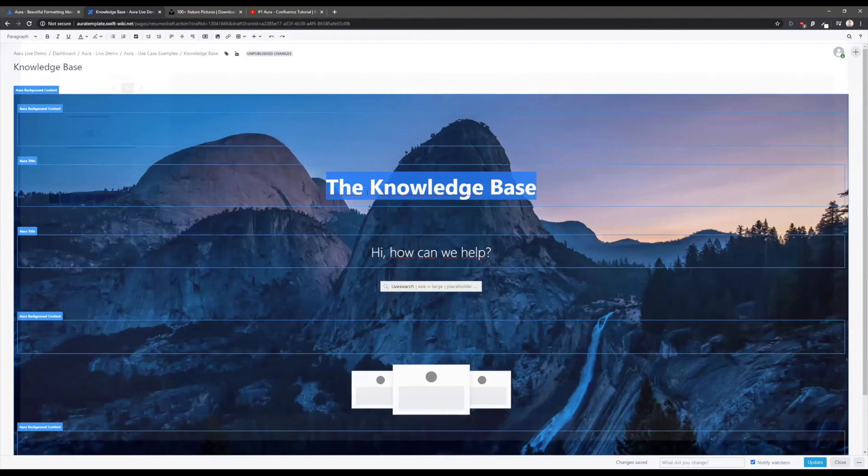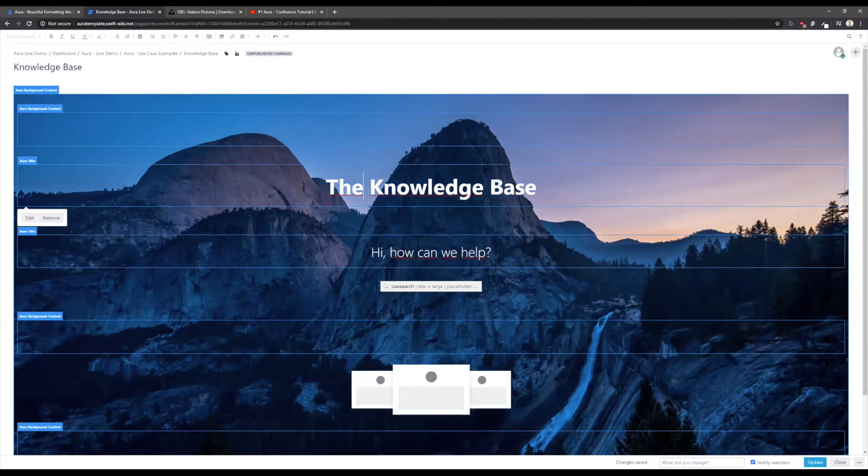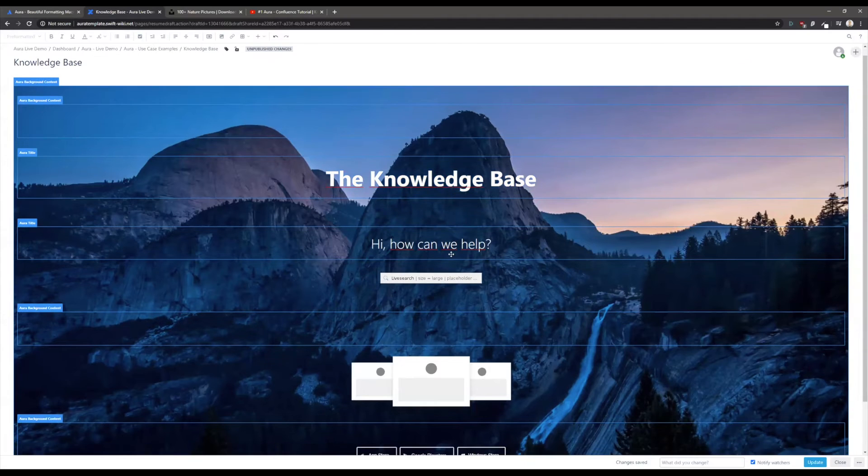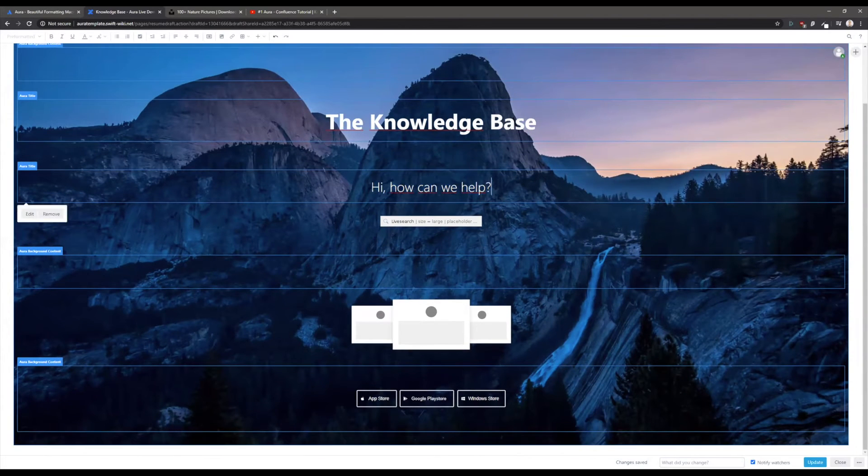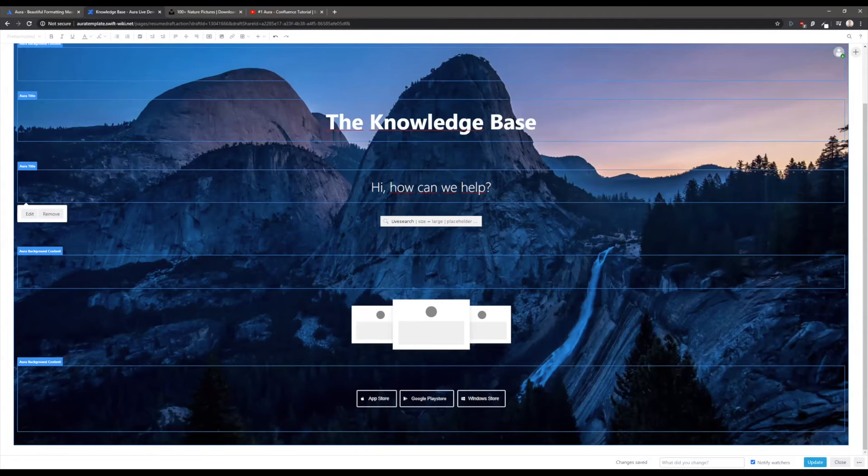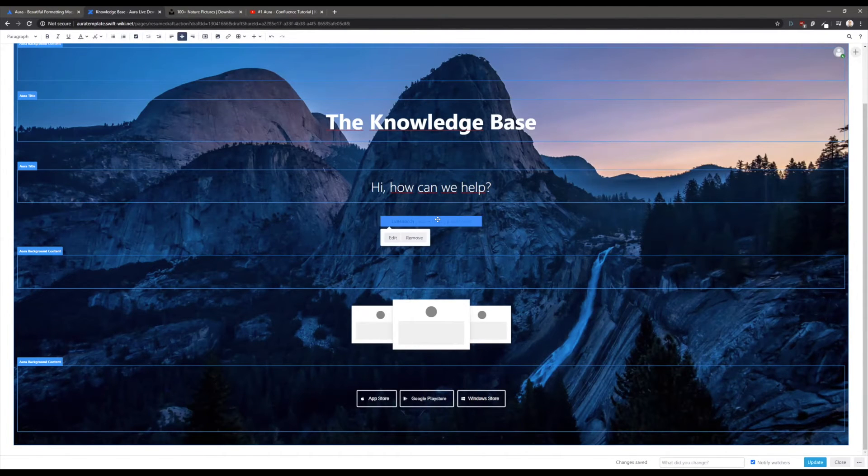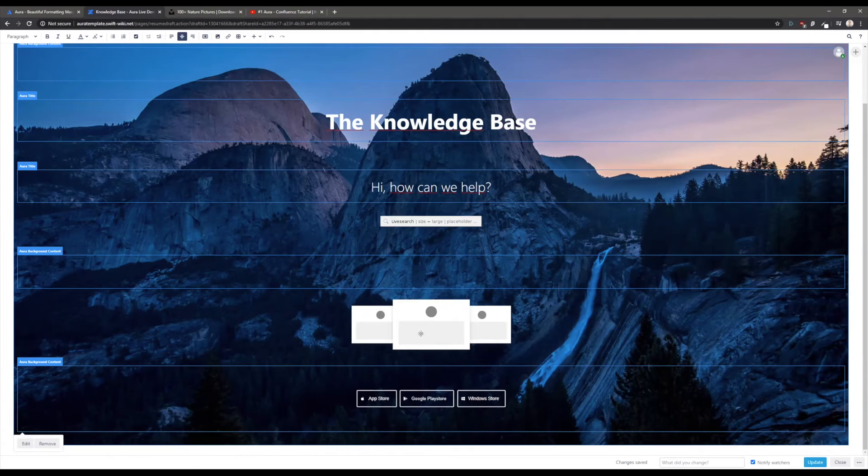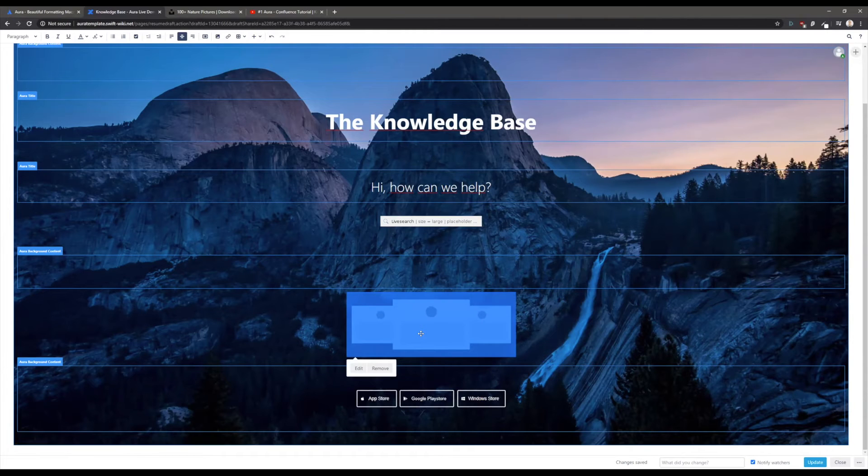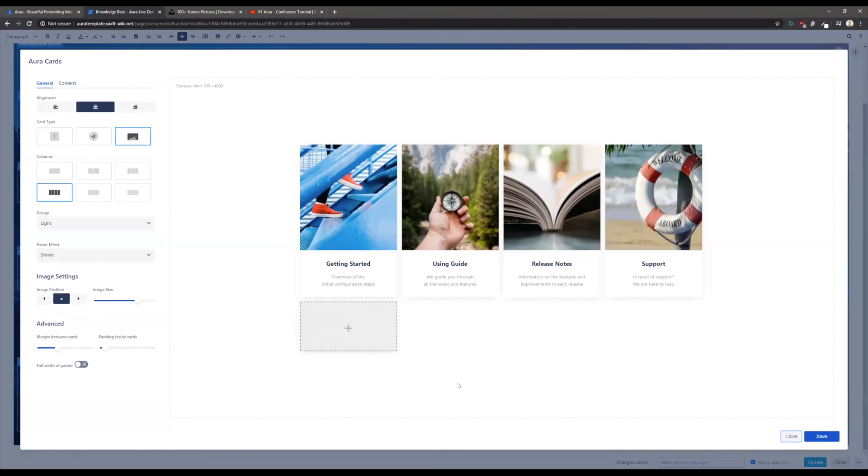I've used the title here and here again. You see that this one has a light weight so it's differently looking than the bold one. Here you see a typical standard Atlassian live search macro that makes sense in this context. What you see here is the only macro from Aura that is not directly visible in the edit mode - the so-called Aura cards.